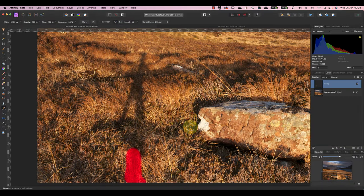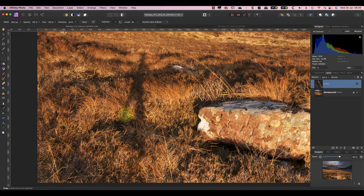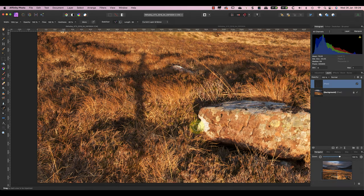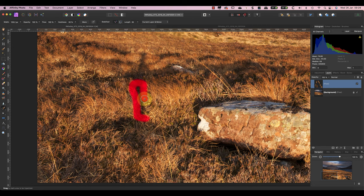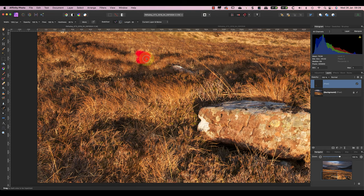You also don't need to try to remove every part of the shadow for it to look good. If I remove the lower part of the tripod in this image but leave the section at the top, it looks like a natural shadow.